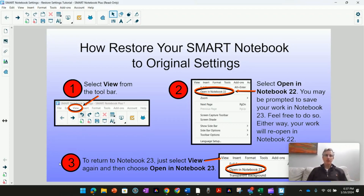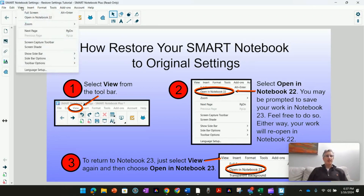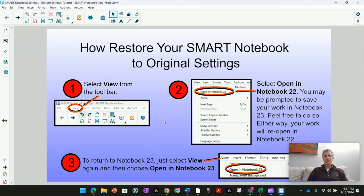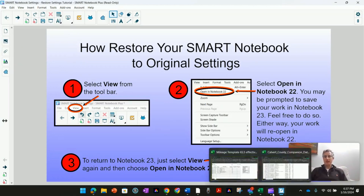So how do we fix that? We go up to View in our toolbar, and in View we select Open in Notebook 22. When you select Open in Notebook 22, you may be prompted to save your work, but then eventually your work will open with all of the content there in Notebook 22.